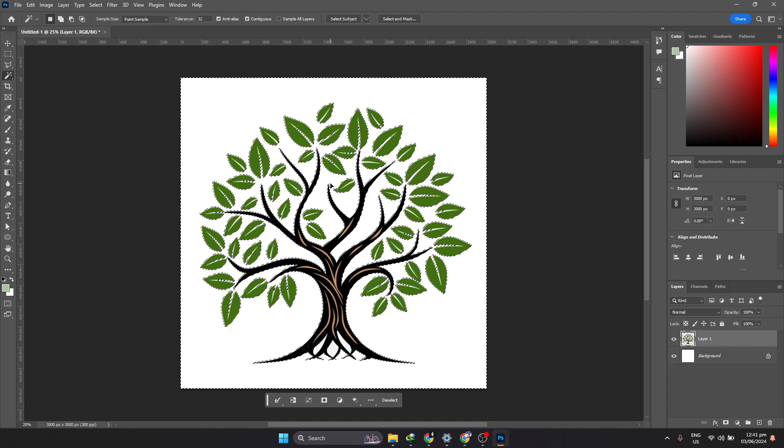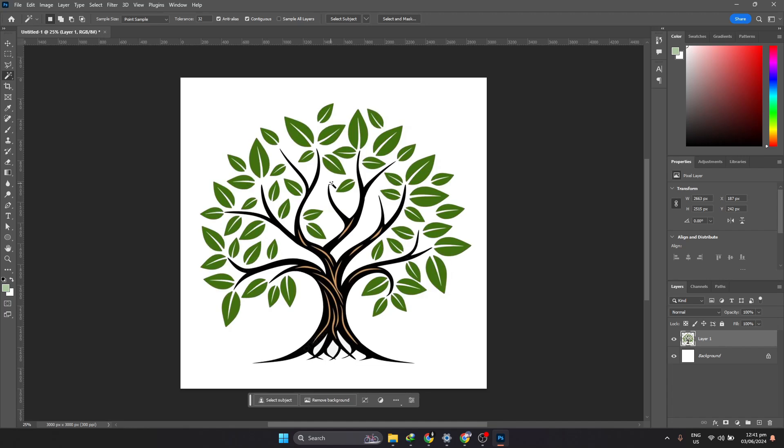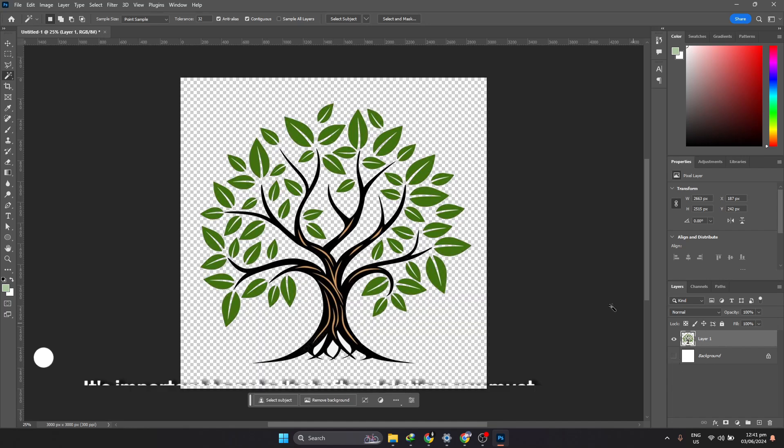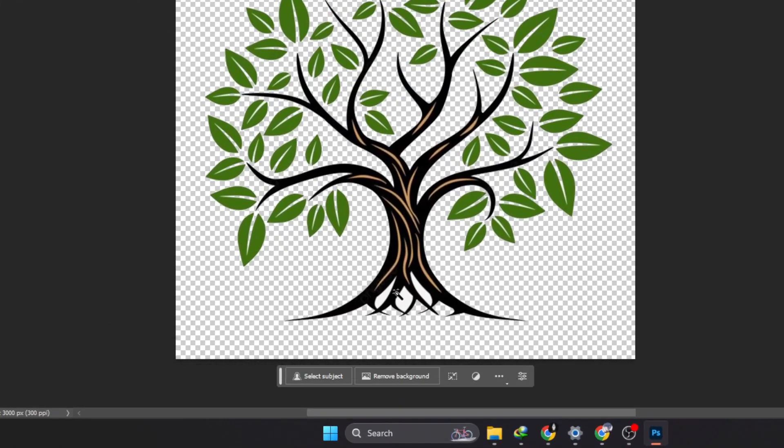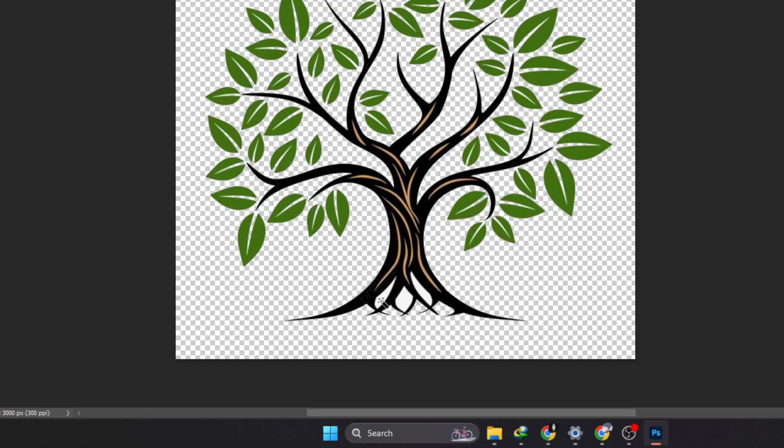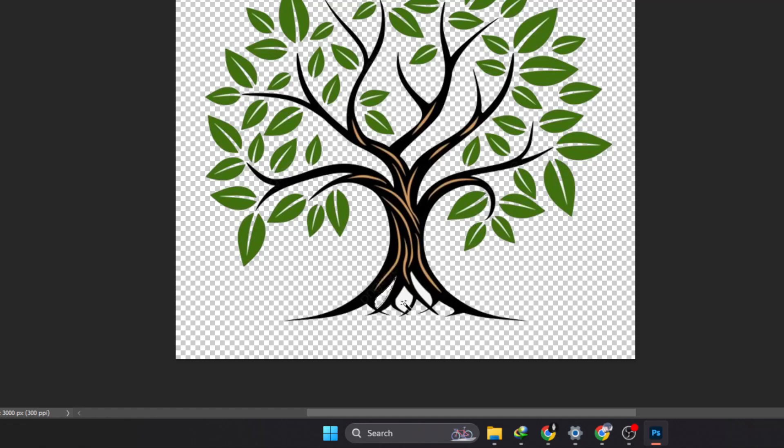You can see that the background has been removed by disabling the background layer on your layer panels. After disabling, you should see the checkered pattern as background, indicating that it is already transparent.